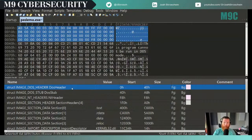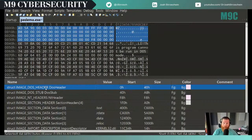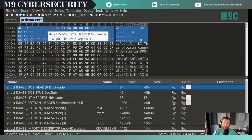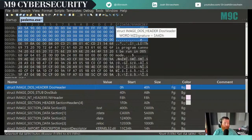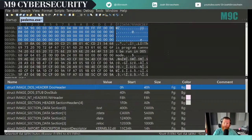Structures are kind of like objects in that they have members, and those members represent some form of data. This first 64 bytes is the image DOS header — 64 bytes, four rows. One thing to keep in mind: your hex editor might display more than 16 bytes per row, which can mess with your sense of offsets. The default is usually 16 bytes per row, but just something to keep in mind.